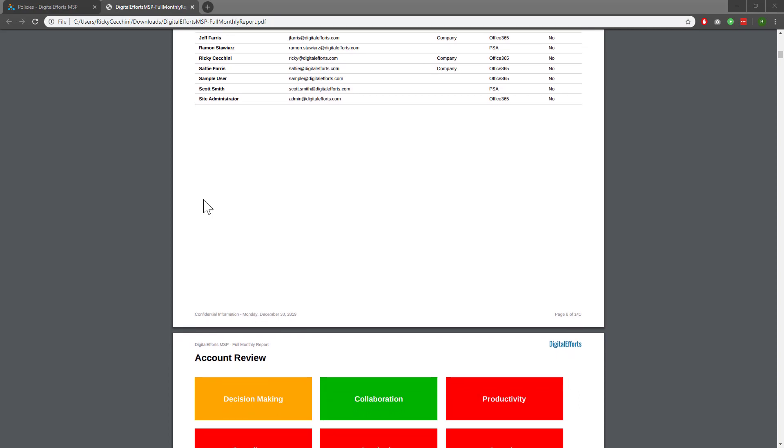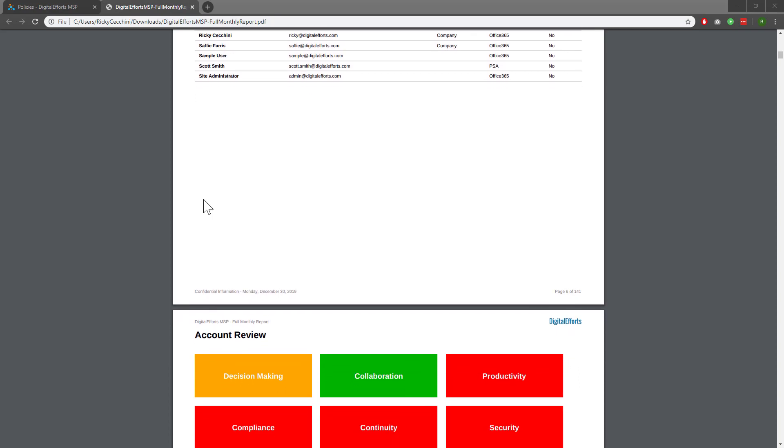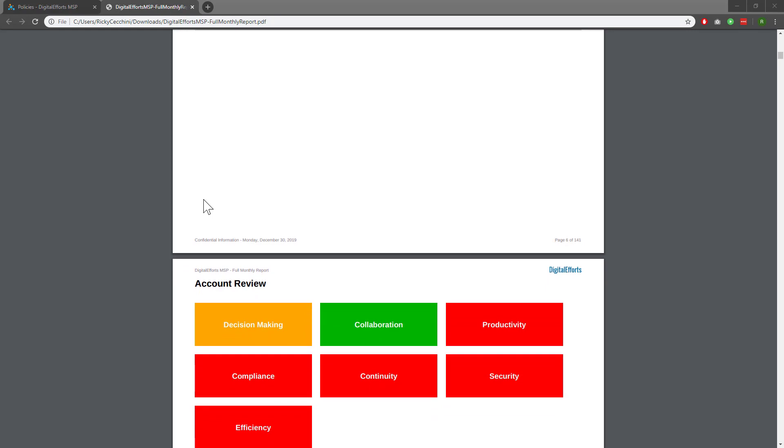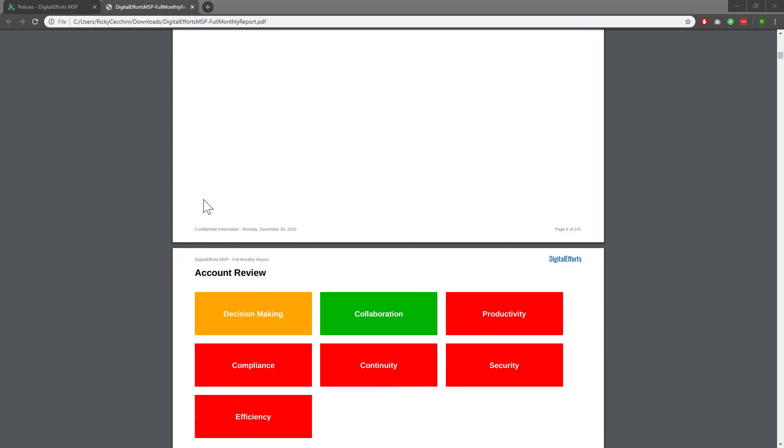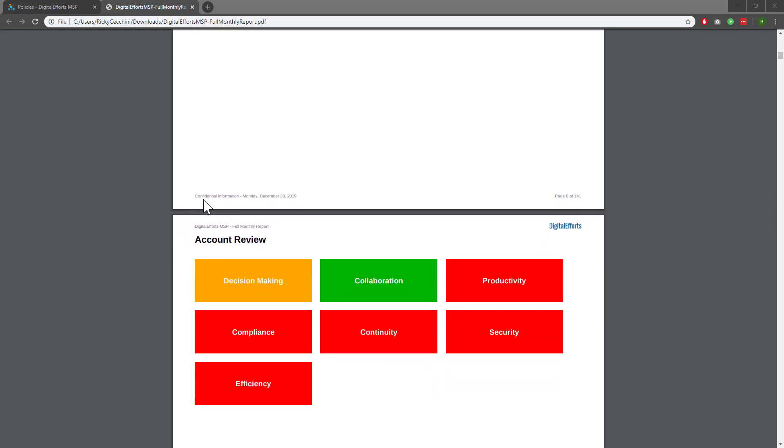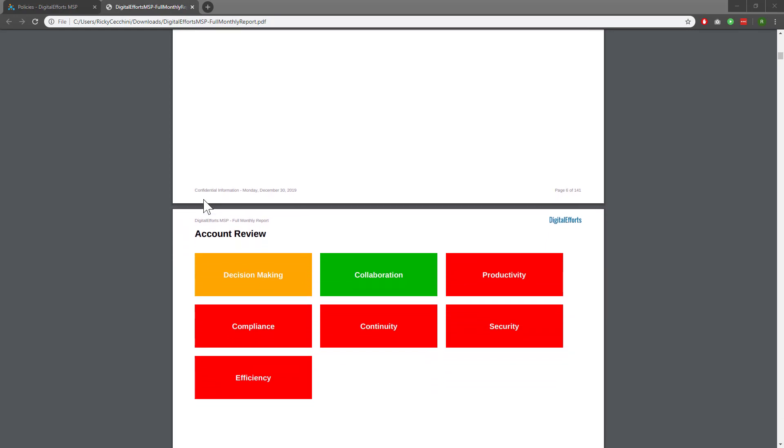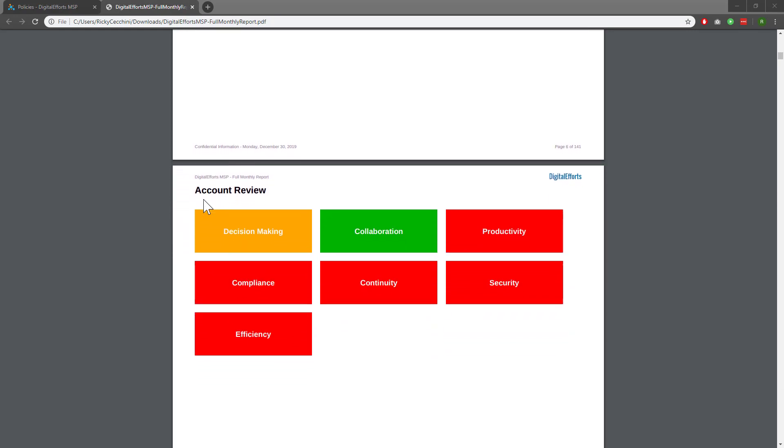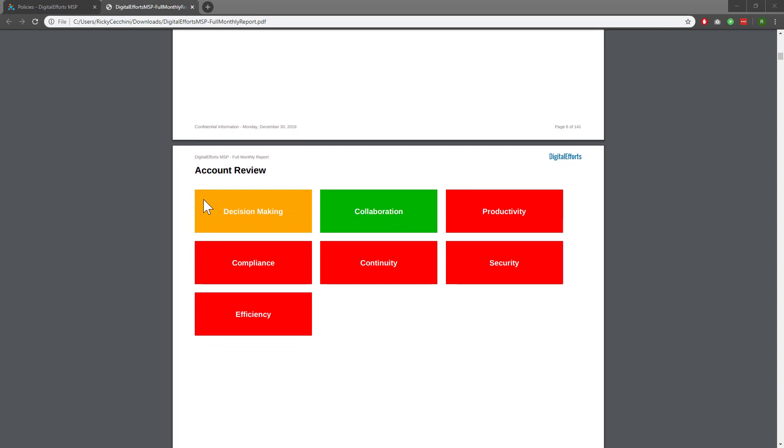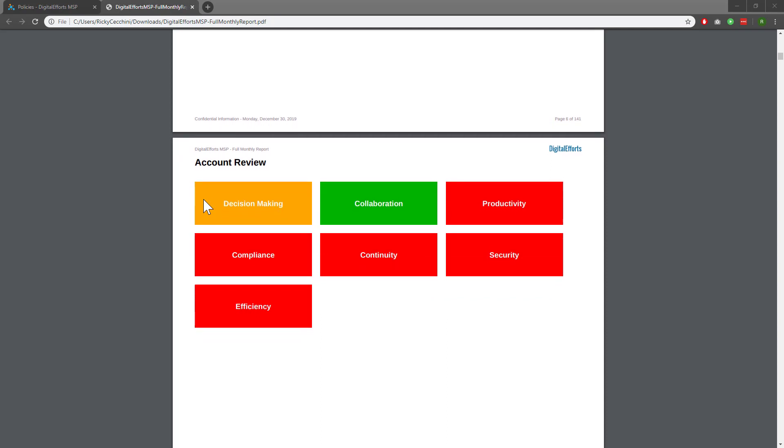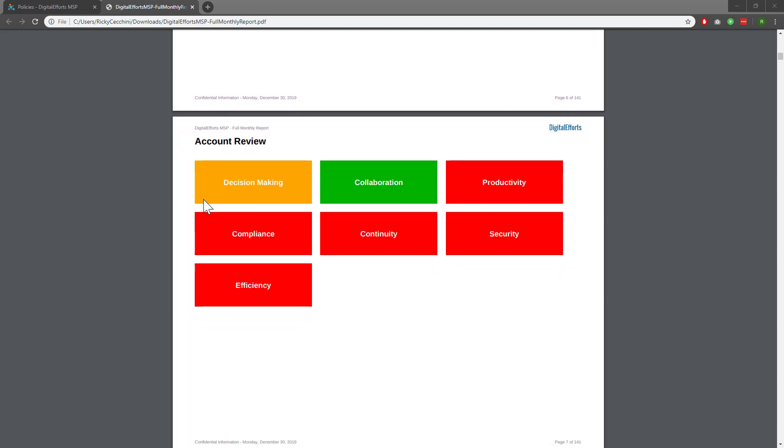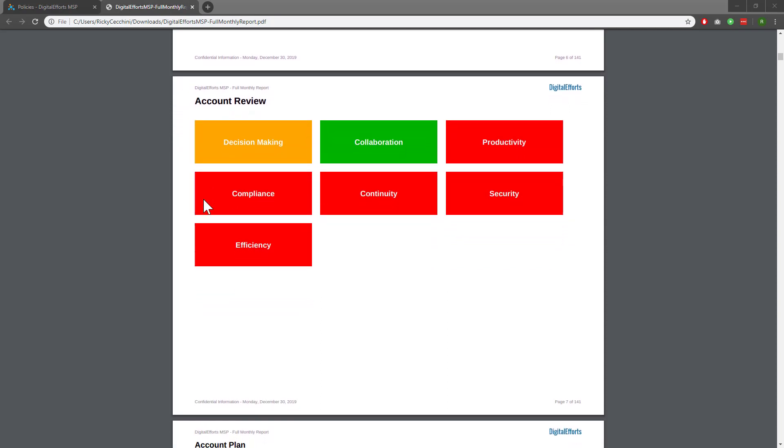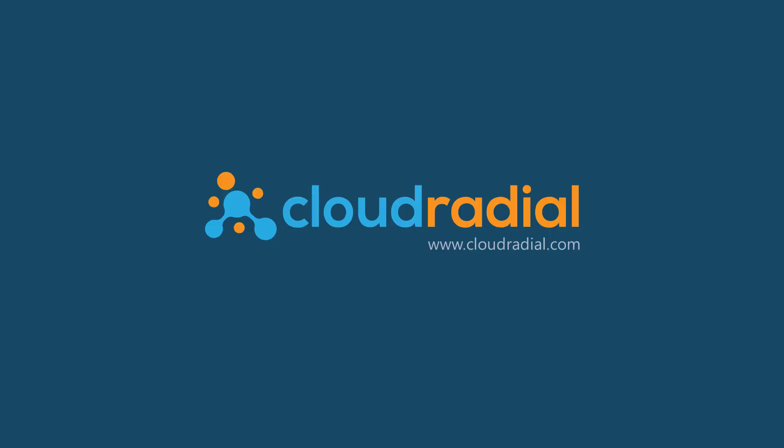Remember, the clients have the ability to see all this data day over day, so the report shouldn't be a surprise or an information dump. Instead, it should be a wrap-up report that contains everything they already know in one PDF. Be sure to explore reporting templates for yourself to build out reports that work for you and your clients.